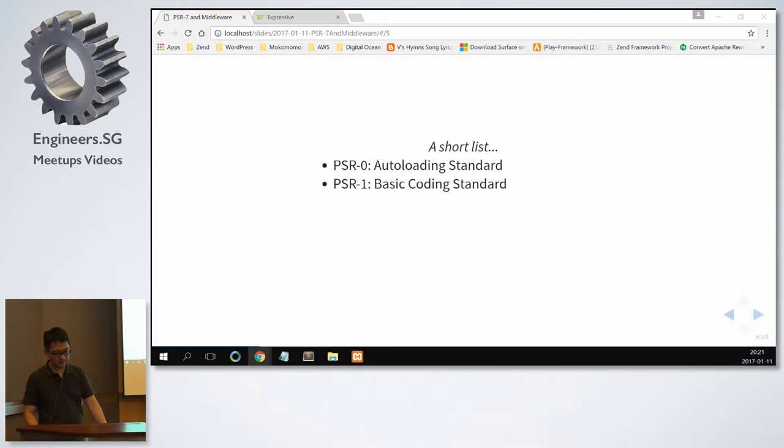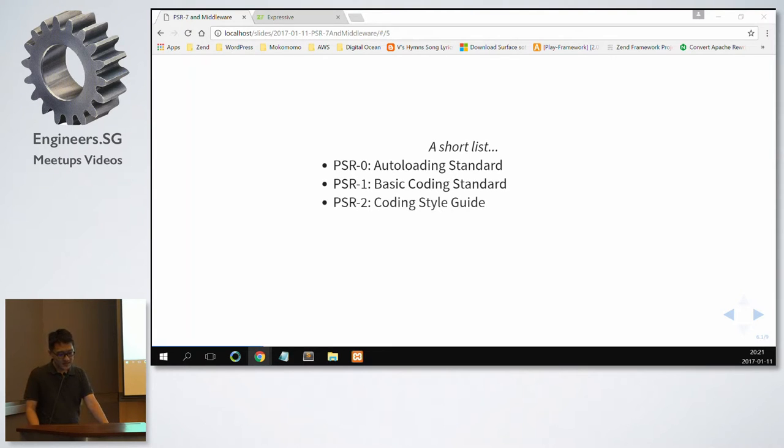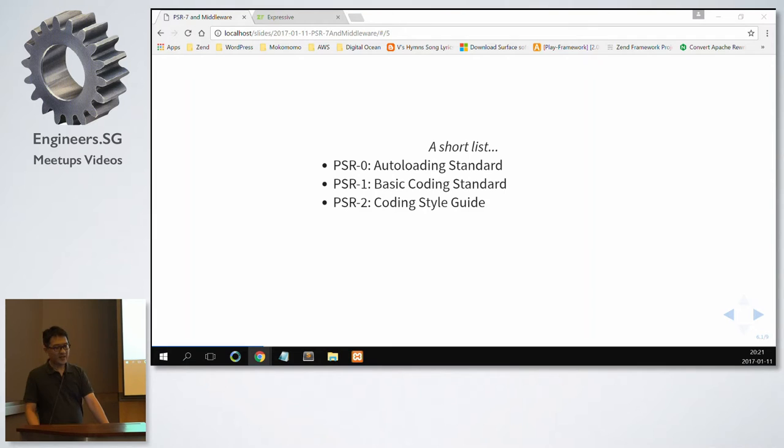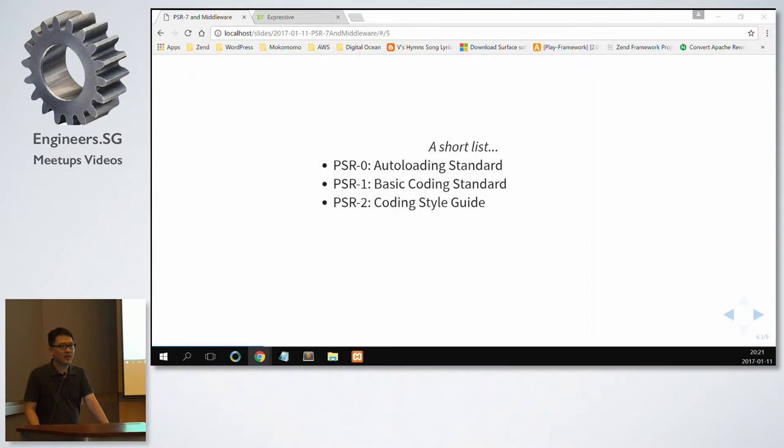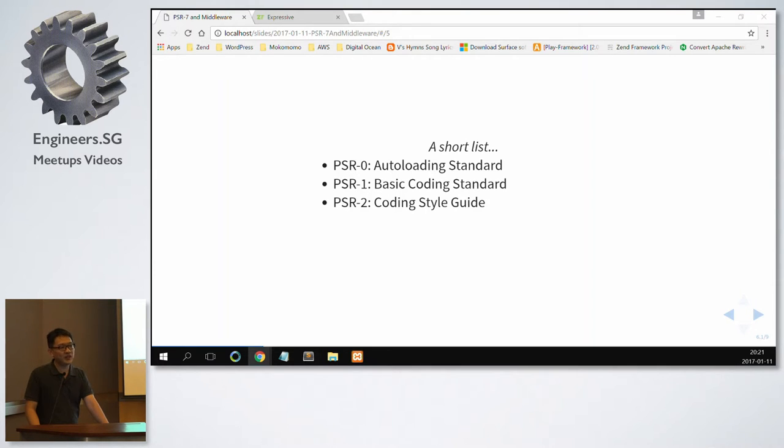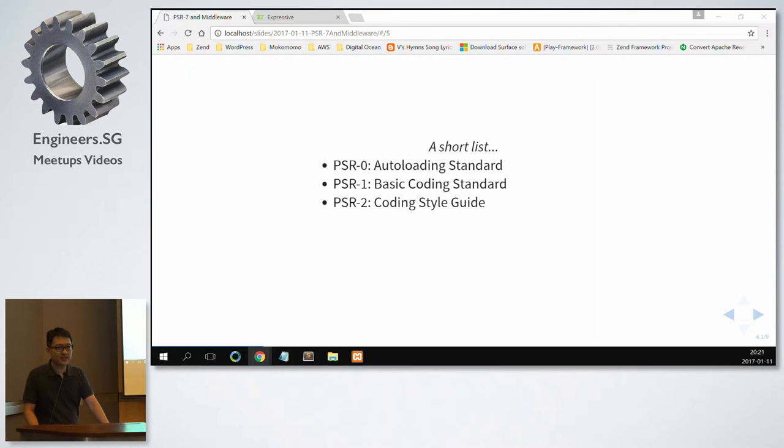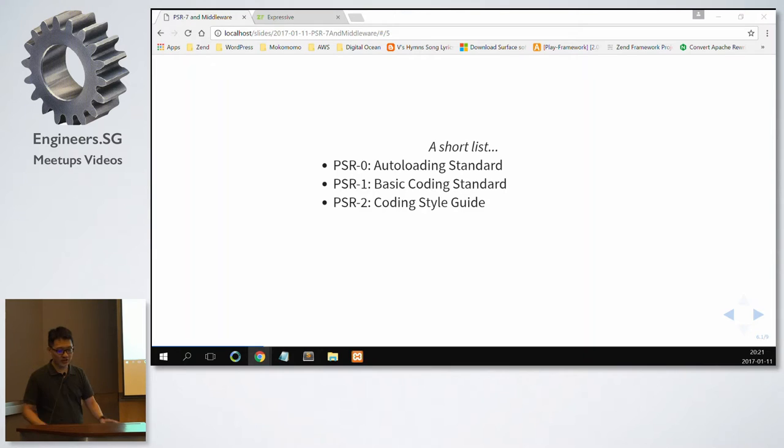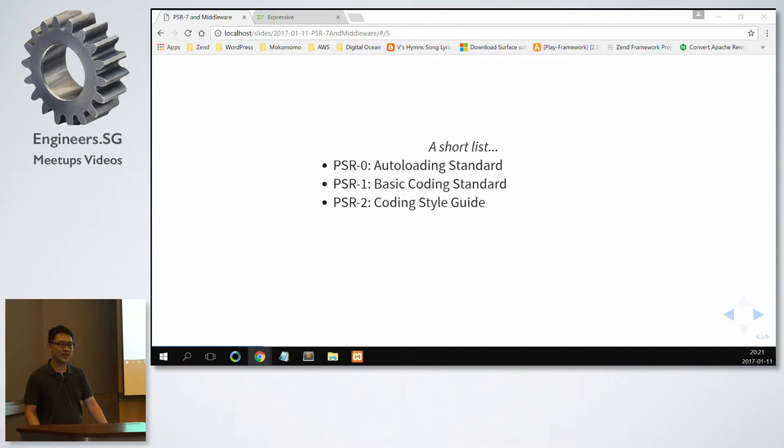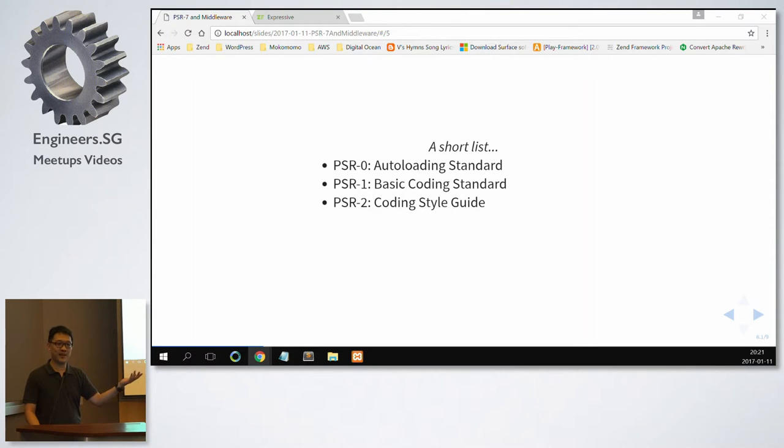PSR-1, basic coding standard. PSR-2, coding style guide. Now coding style guide is when you have an open source project and you have a thousand contributors coming from different nationalities, different programming backgrounds, different experiences. PSR-2, you will want them to type in the same way. We use spaces, four spaces instead of tabs. We recommend the braces to be on the next line or on the same line and the new line after each code.